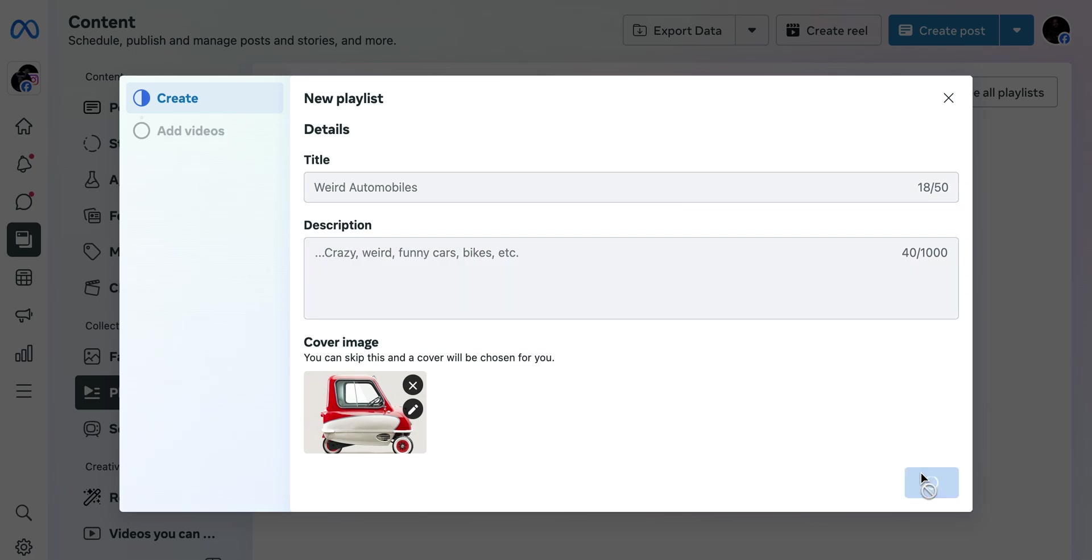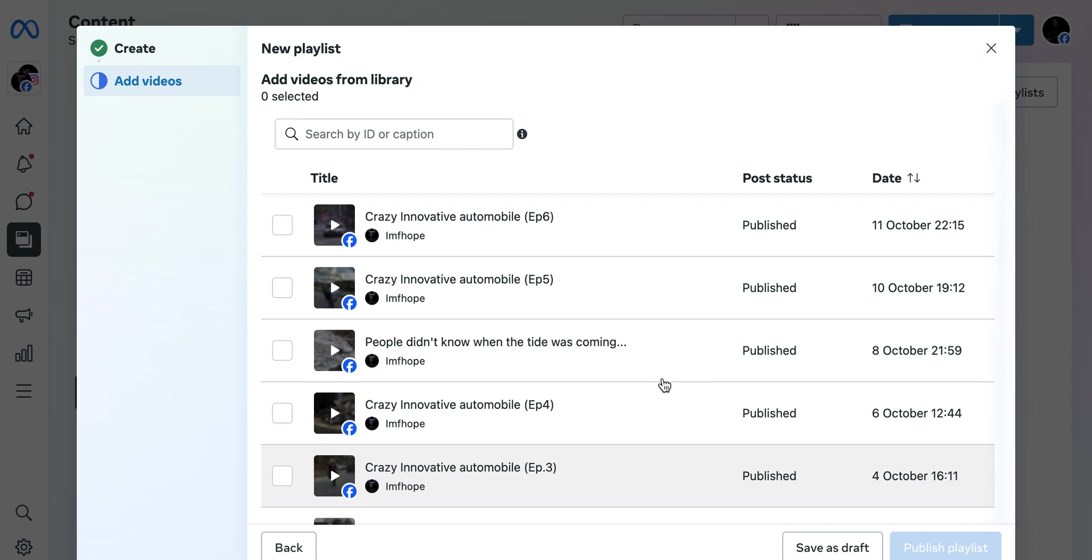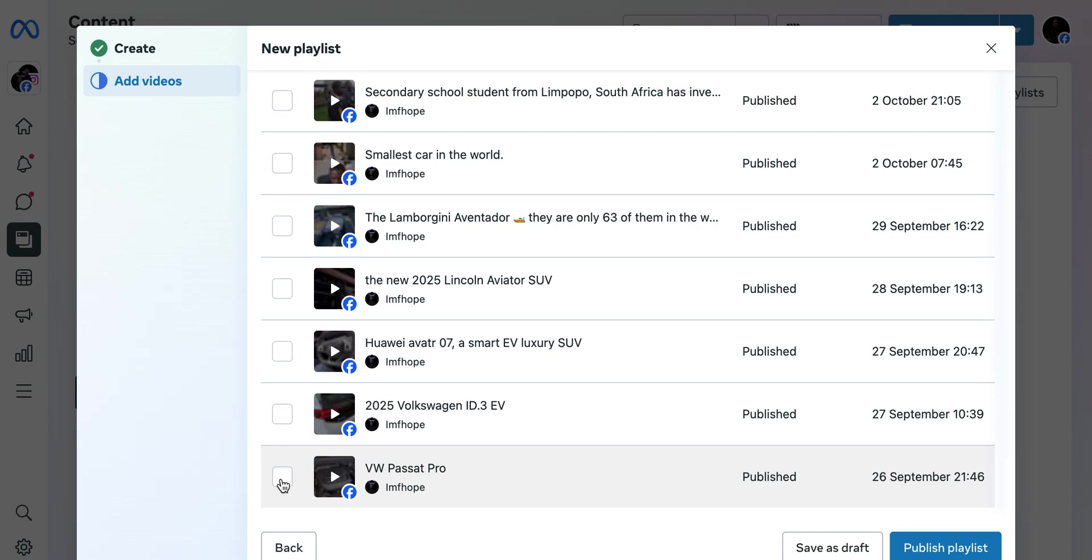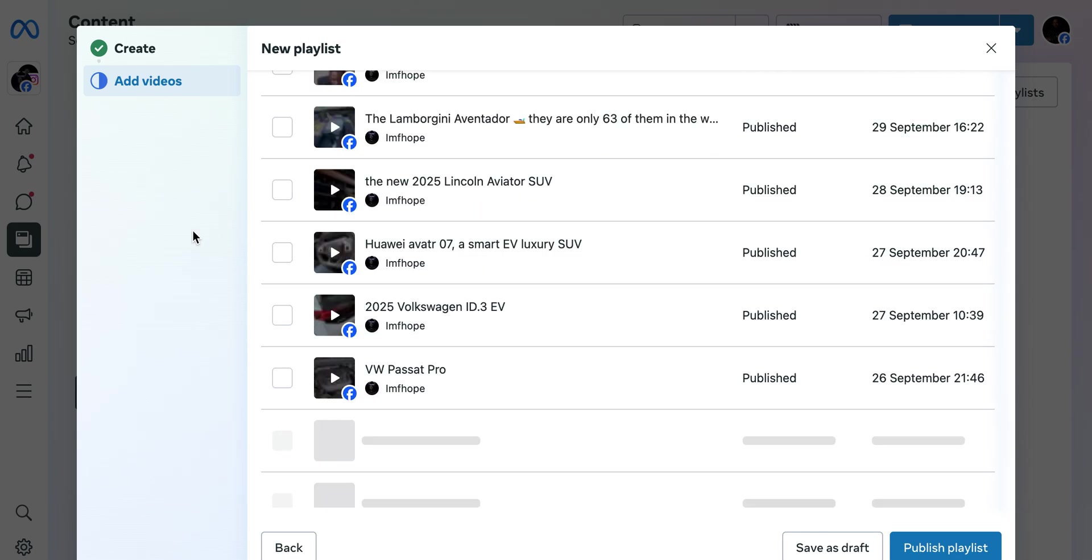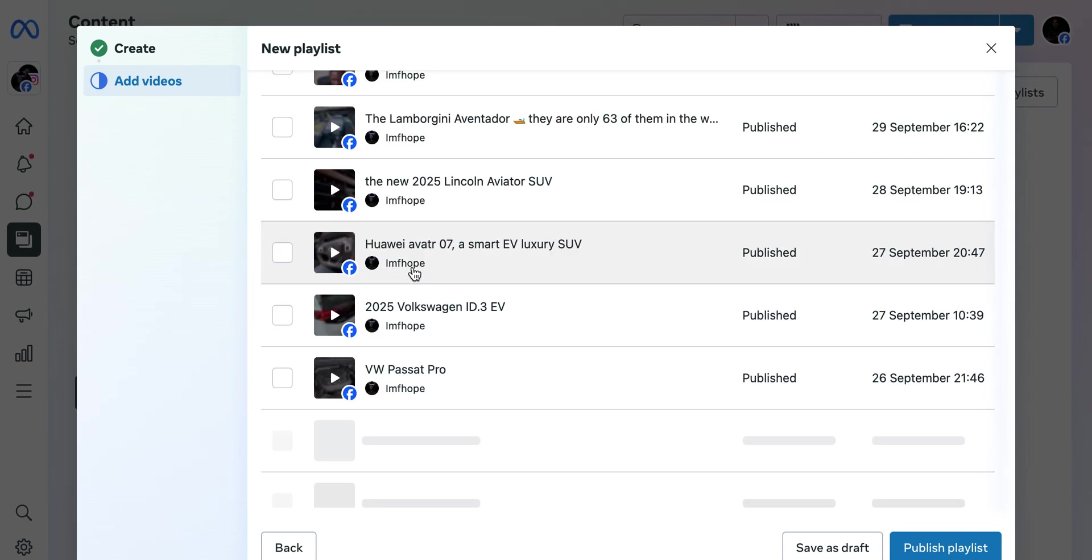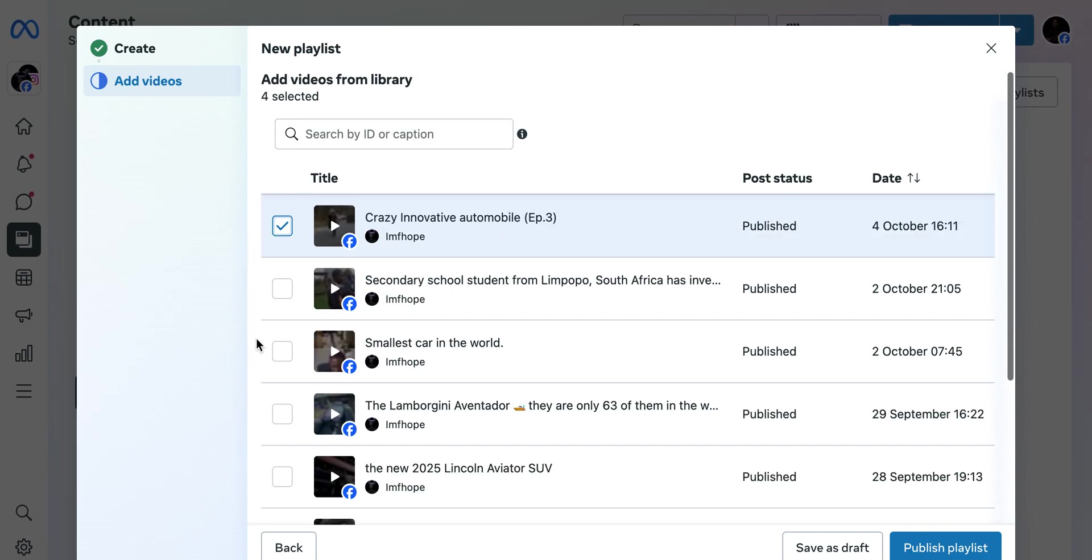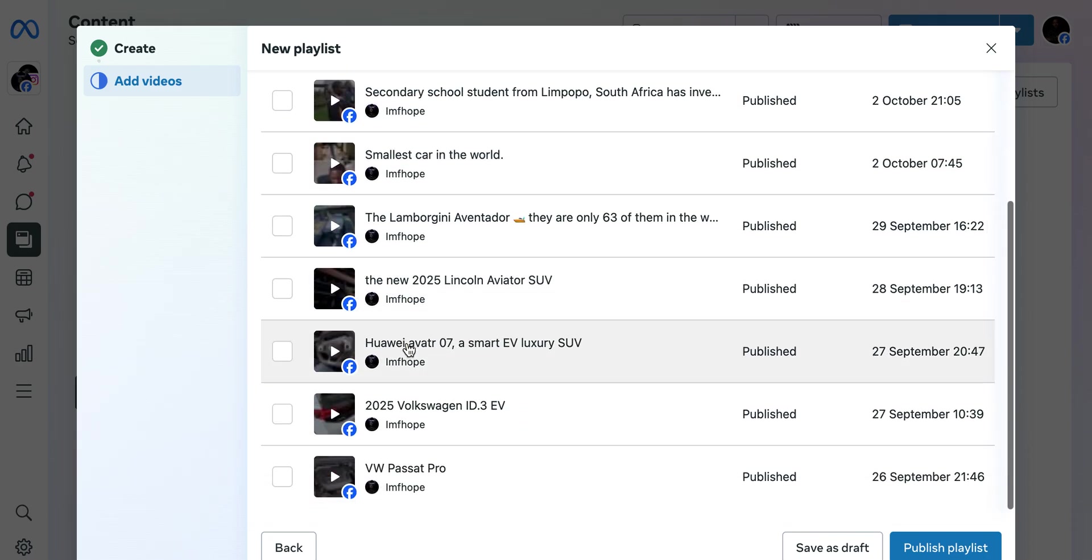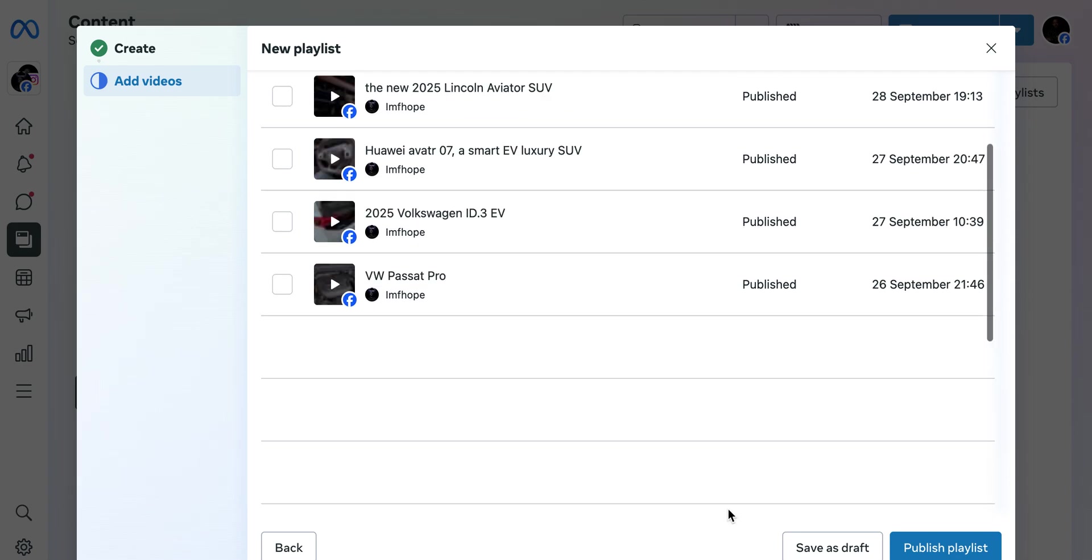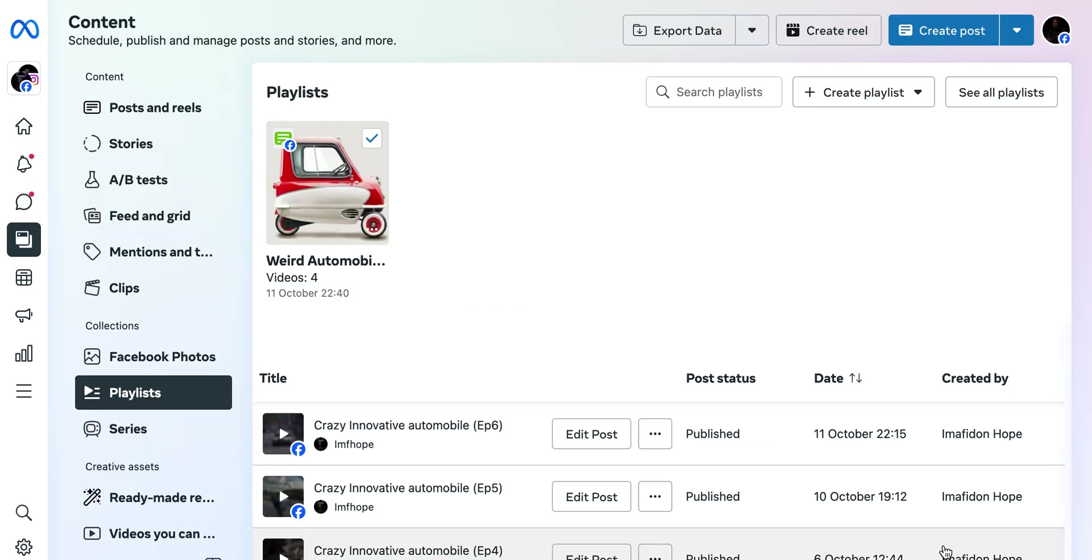Just wait for it to load up. You can select videos you've posted before. I have some crazy videos, so I'm gonna pick this one from Episode 3. I'll look for some other car videos that I've posted in the past. It's advisable to use related videos so that your viewers can relate to what you have there.